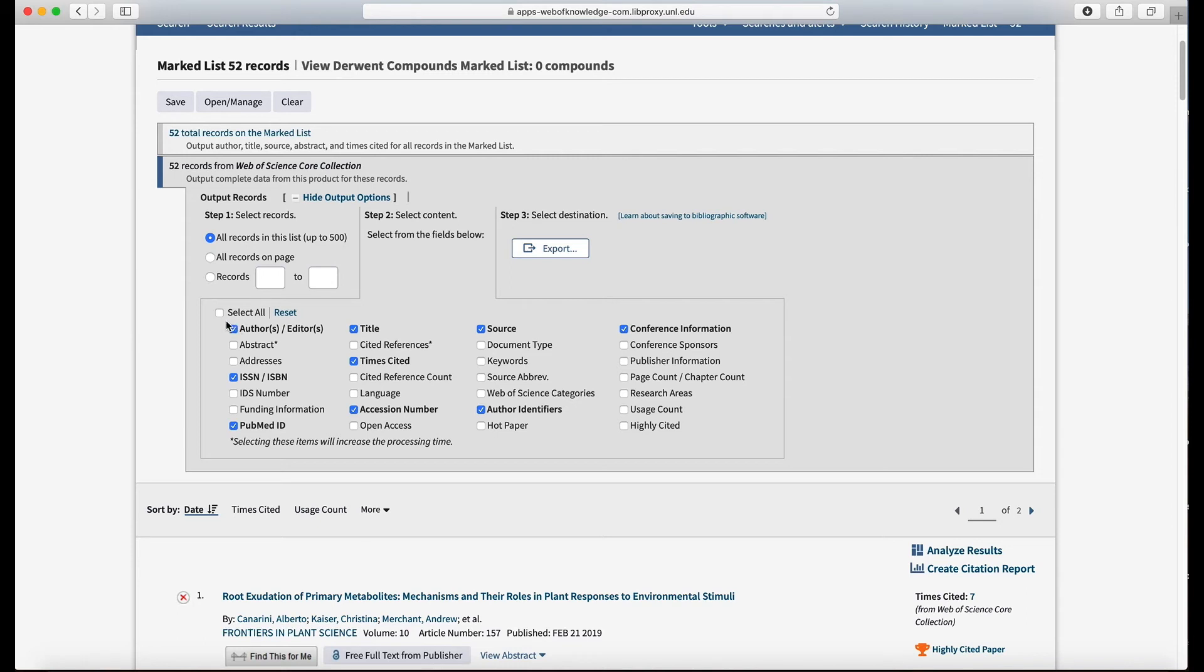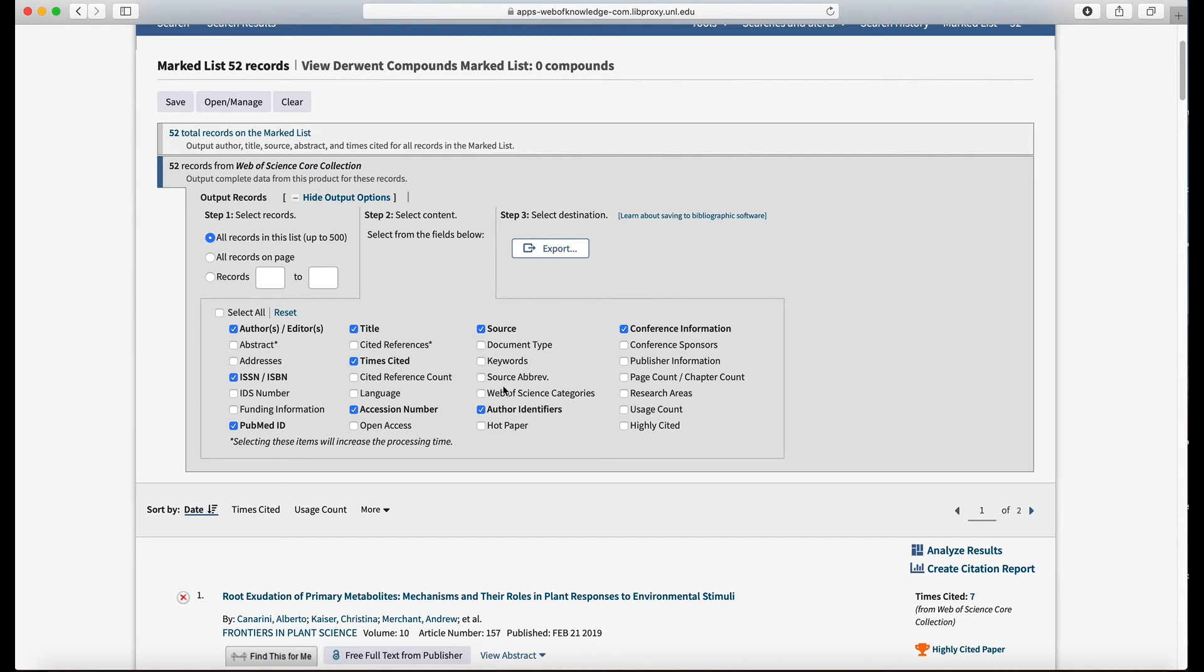And then you can choose what kinds of data are going to go out. So you see that down here we have authors, editors, ISSN, ISBN, PubMed ID, title, etc. are already checked. So those are the standard data fields that will go into your reference manager database.